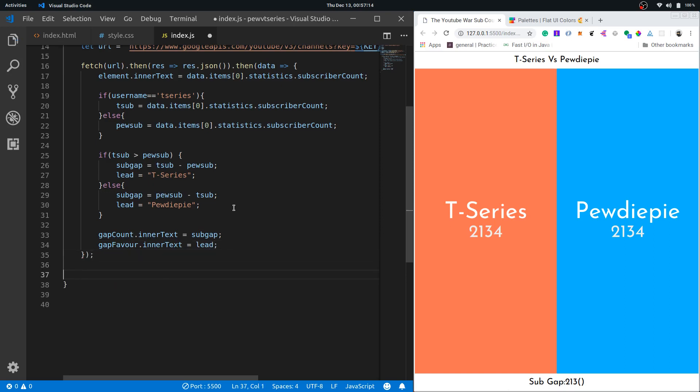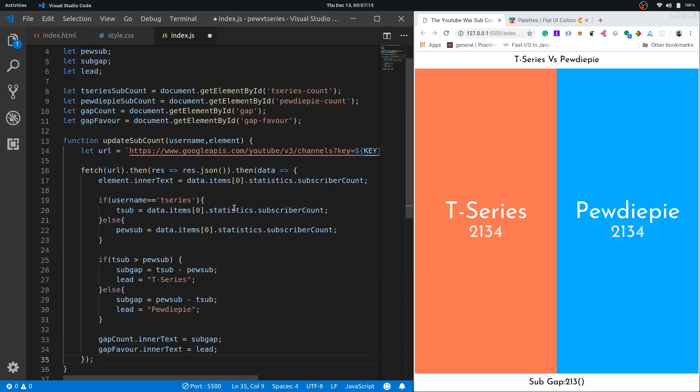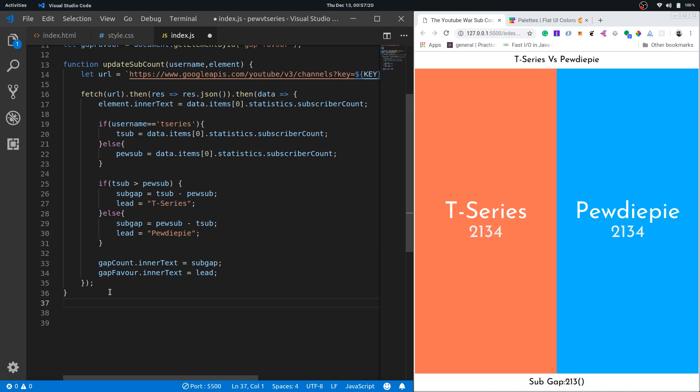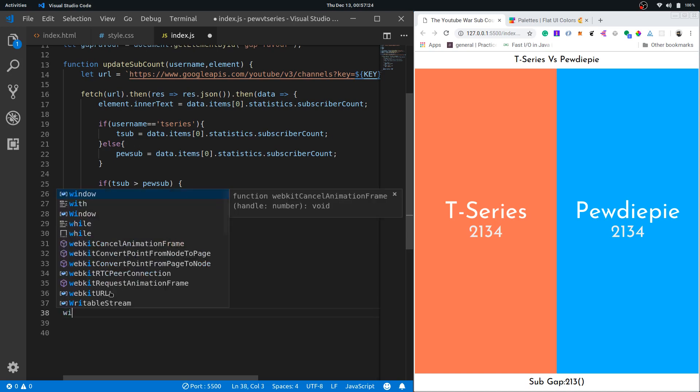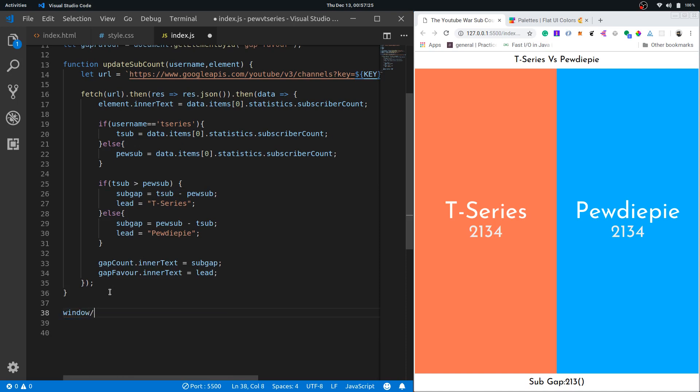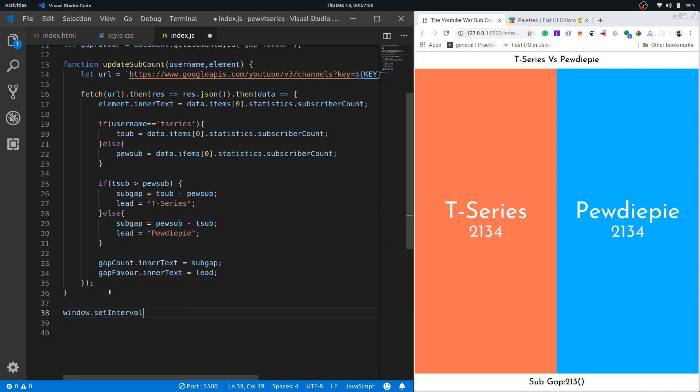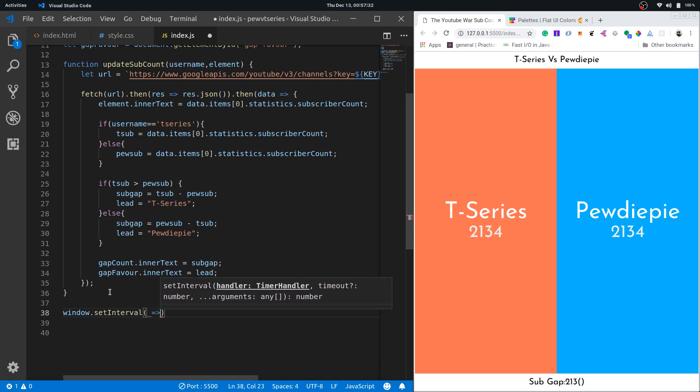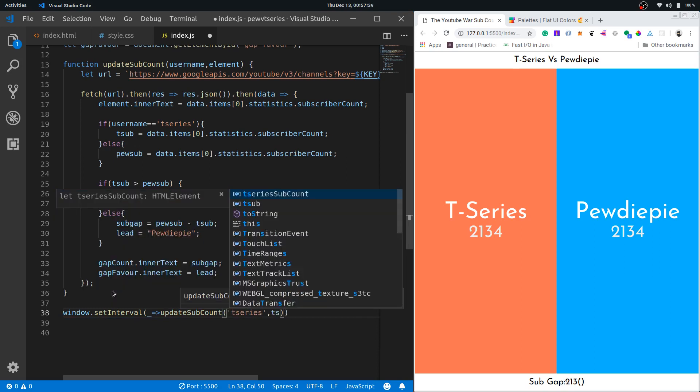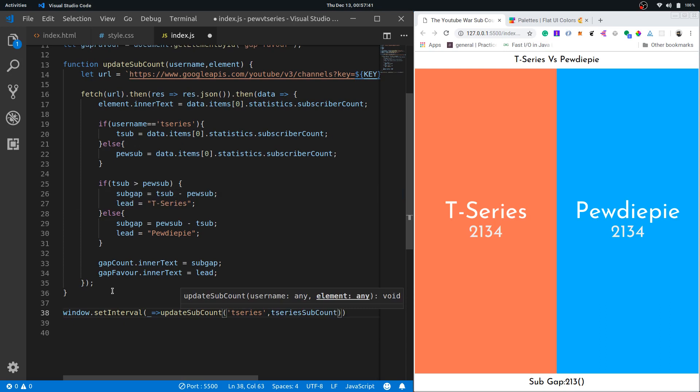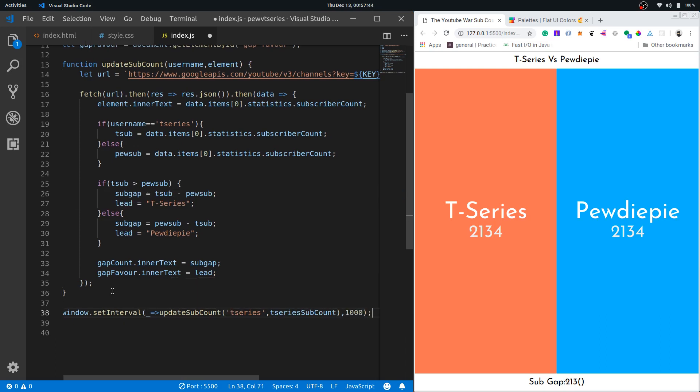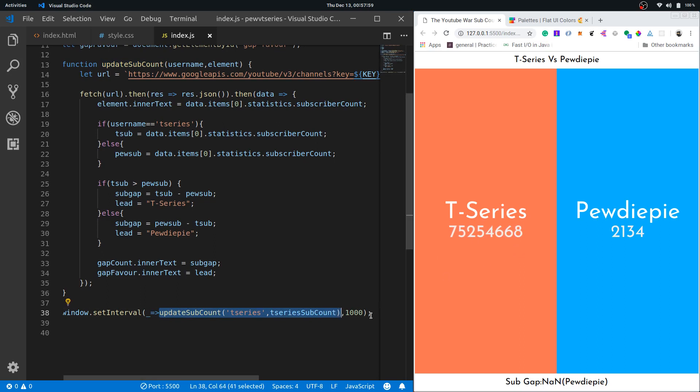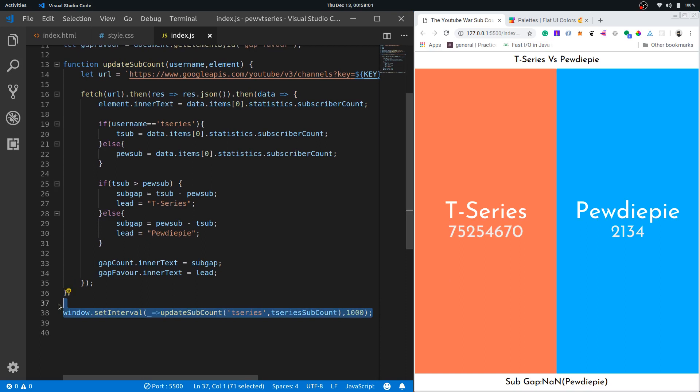Now we need to call this function every second, once every second, for both of them, for T-Series and for PewDiePie. I'll use the window.setInterval method. Inside that I'll use update sub count T-Series and then send T-Series sub count the element, and thousand millisecond that means one second. This is actually an arrow function and we're passing an arrow function with no parameters, and then from inside that I'm calling my update sub count function. You see the T-Series one is already started working.